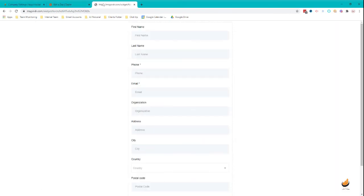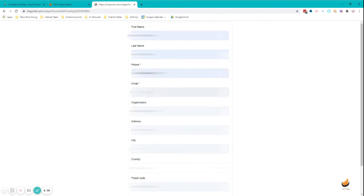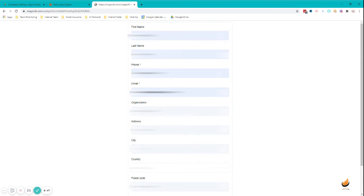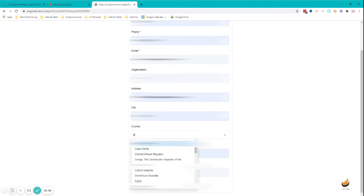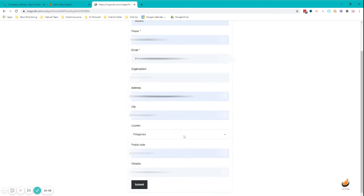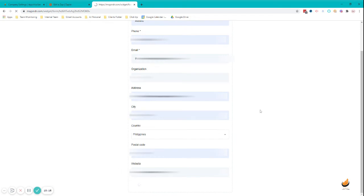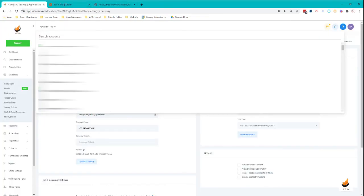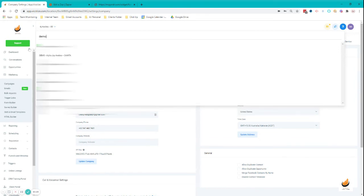Now what we're going to do is we're going to go to the form that we have created and let's do the test. I'll fill in the information and then just submit.